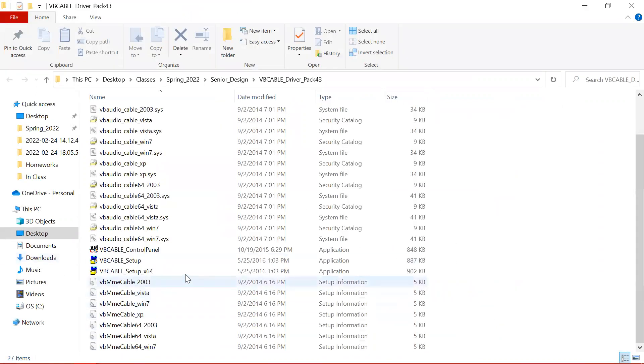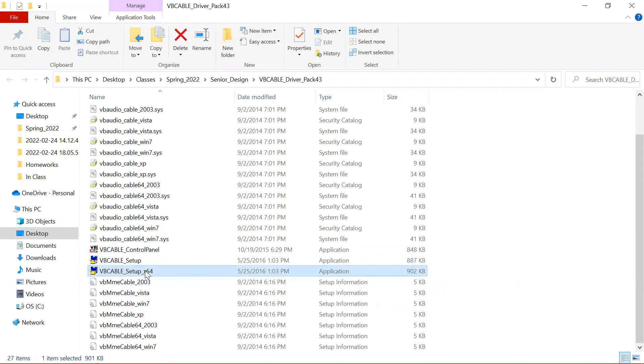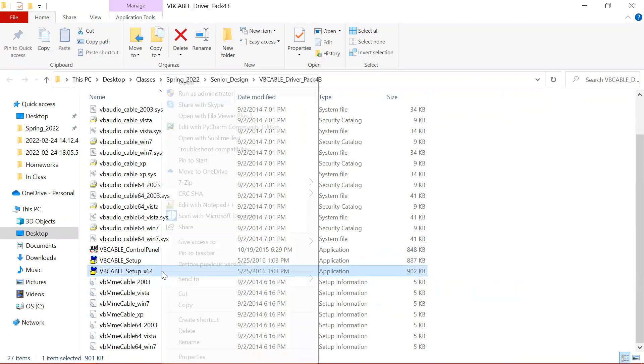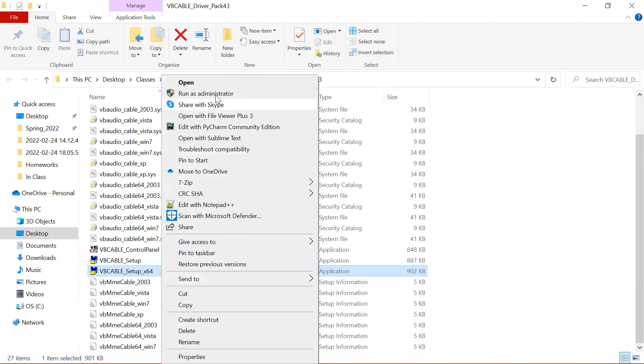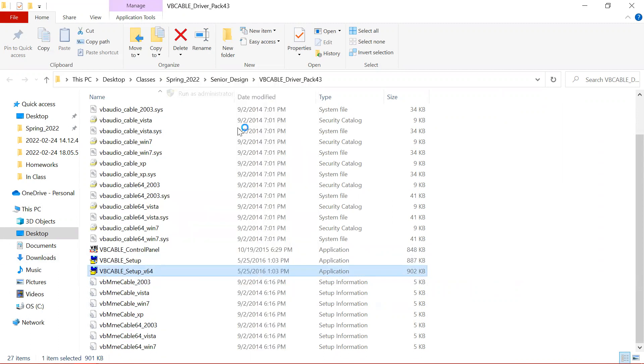Then I'm going to scroll down to this VB Cable Setup X64. I'm going to right-click it and click Run as Administrator.